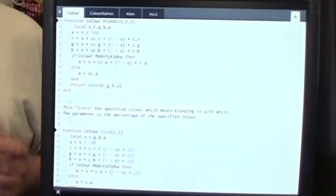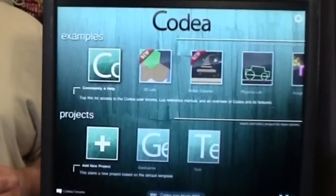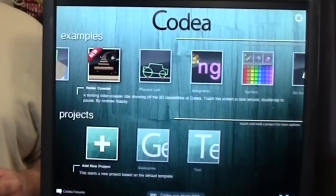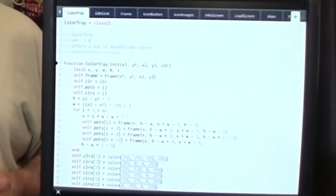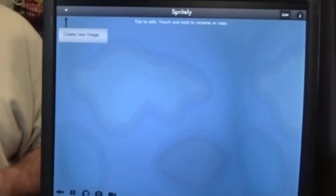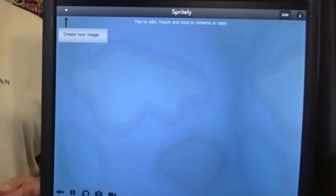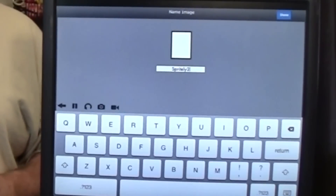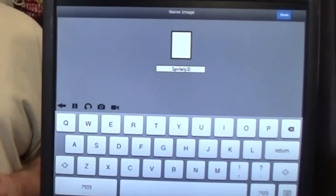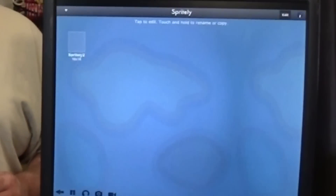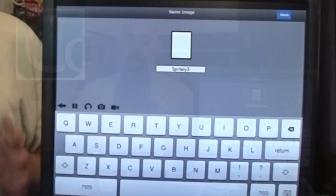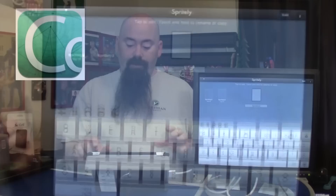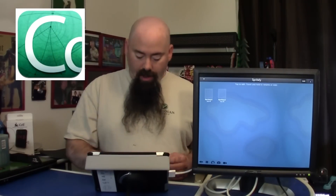Somebody actually took Codea and created a drawing program right here. There's a nice one called Spritely — I'm not sure if this is the exact same one — where you can create a new sprite image, name it, and move it around. There's a big, rich community building up around this iPad editing software that helps you figure out your code.